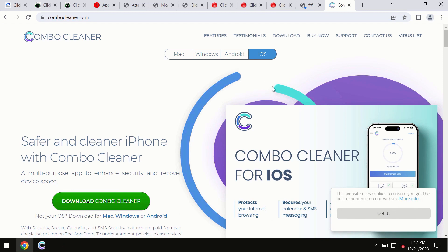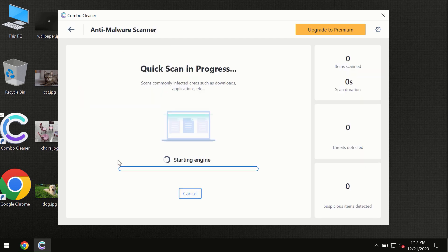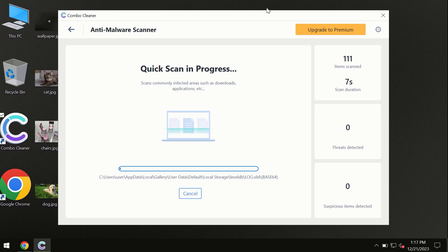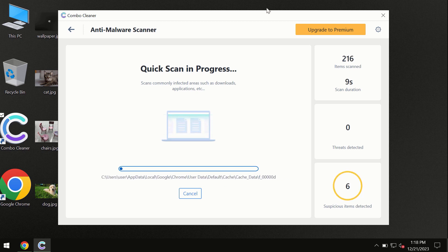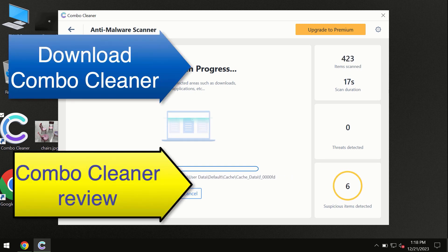You need to click on the start scan button and the program will begin researching and investigating your computer. First, the software will update its anti-malware database, which is definitely essential for proper detection and removal of any malware. Don't skip the update procedure. Wait until the scanning has been successfully accomplished.